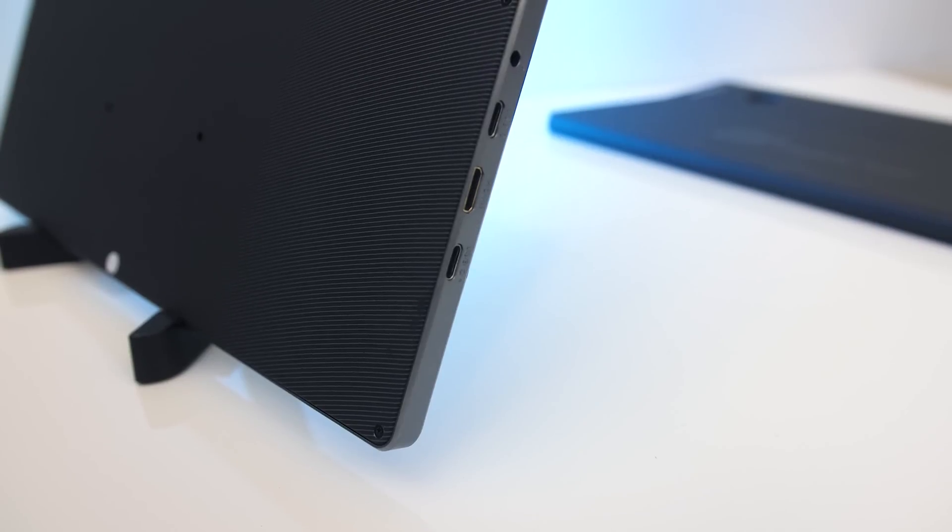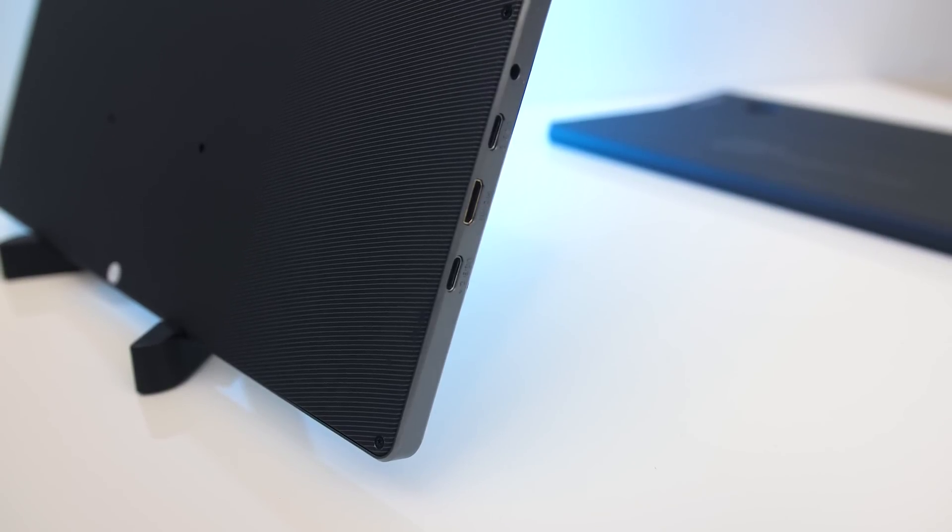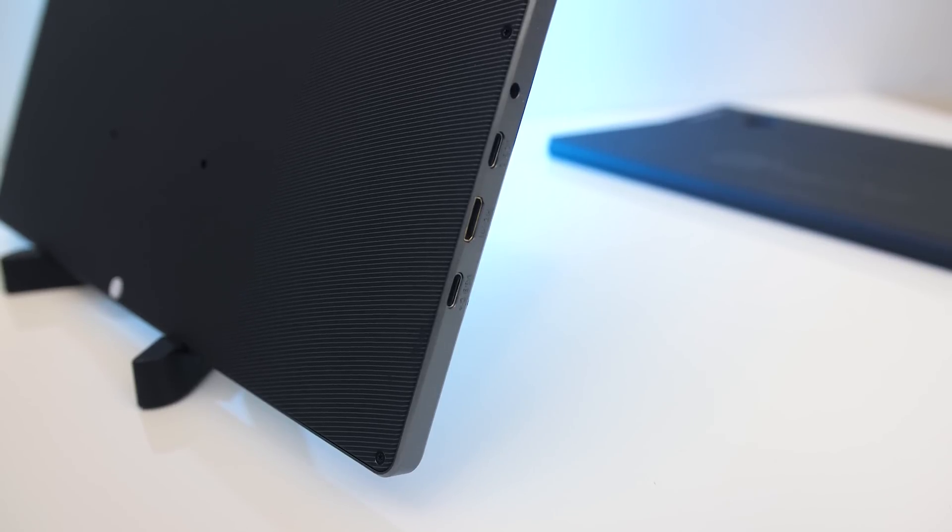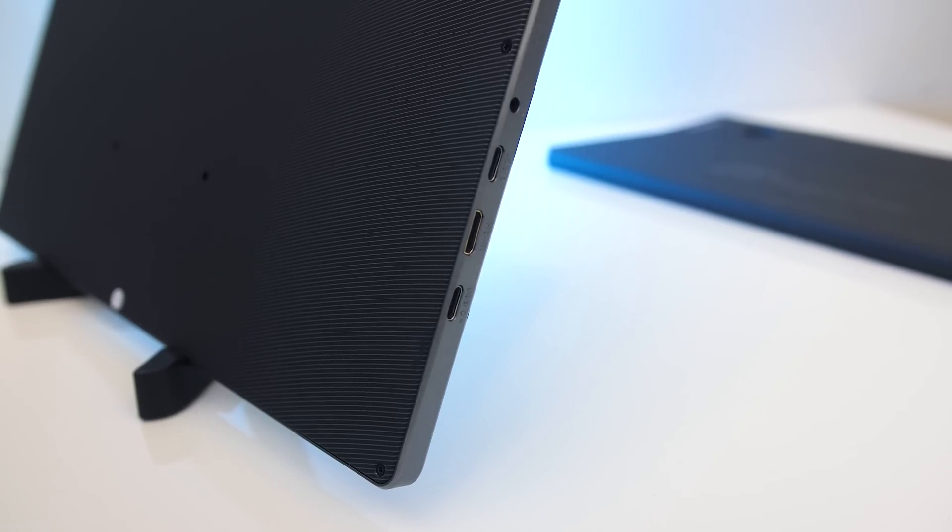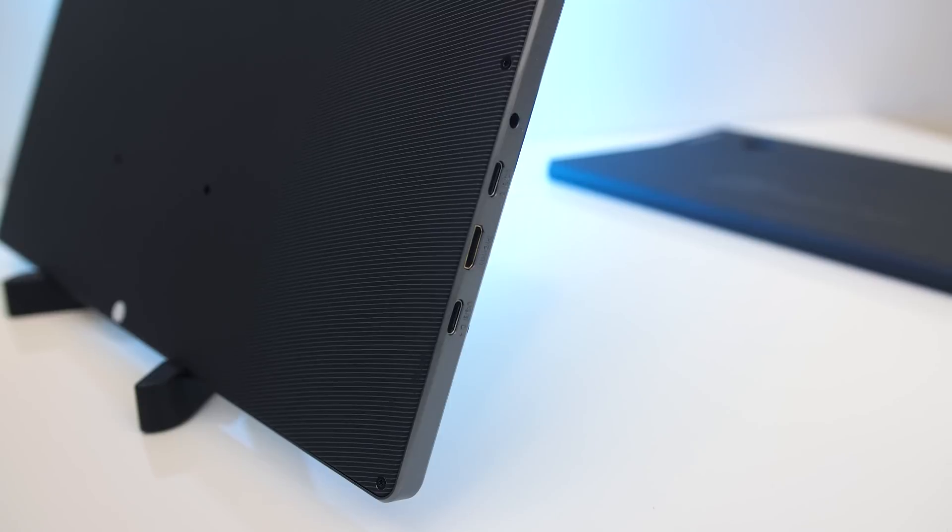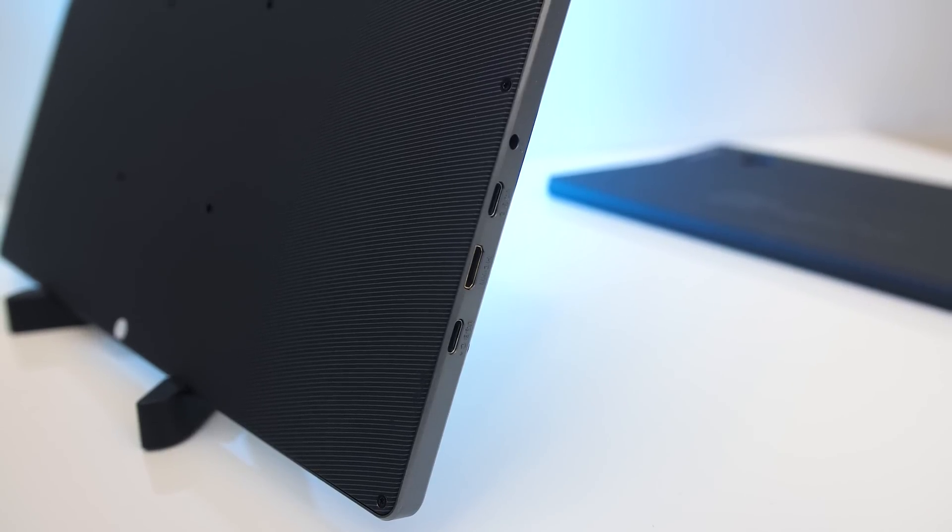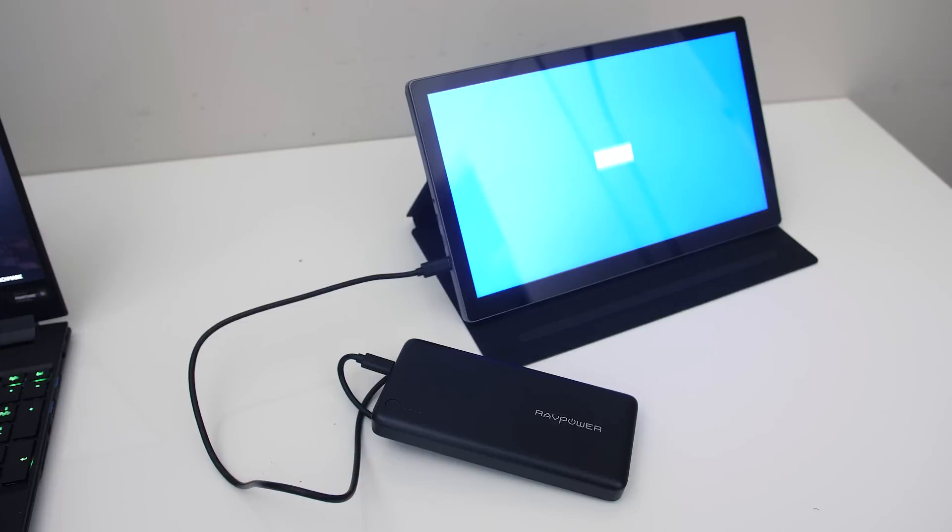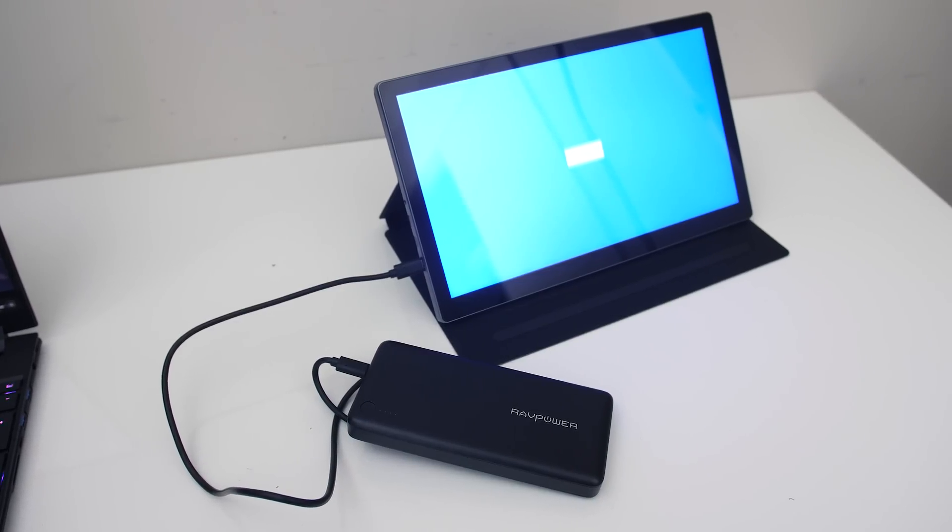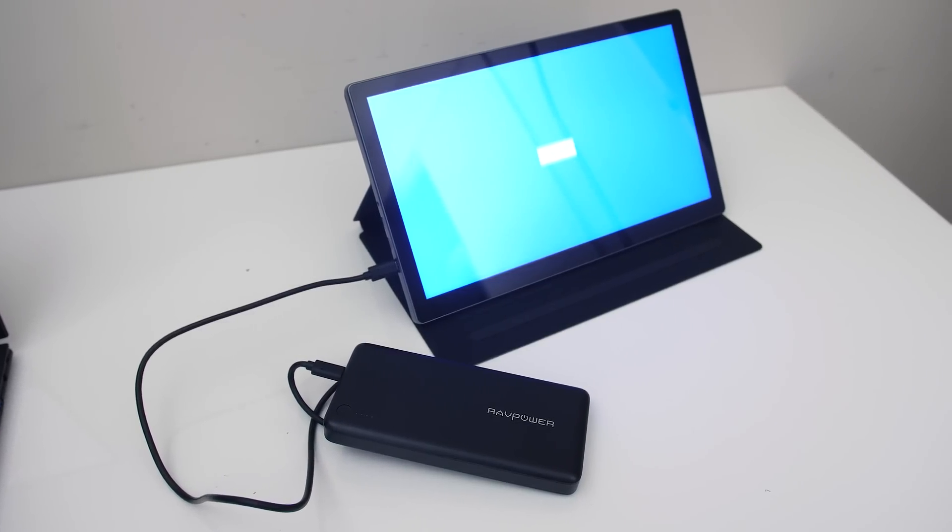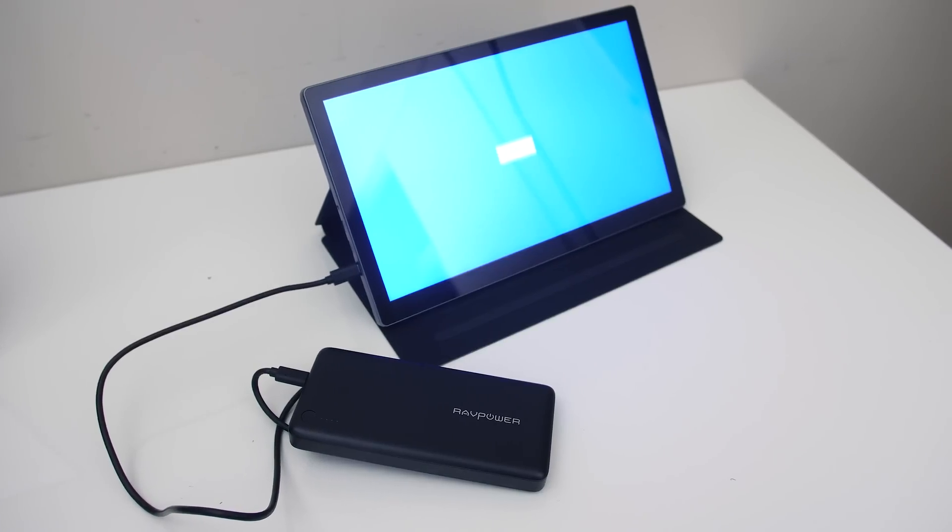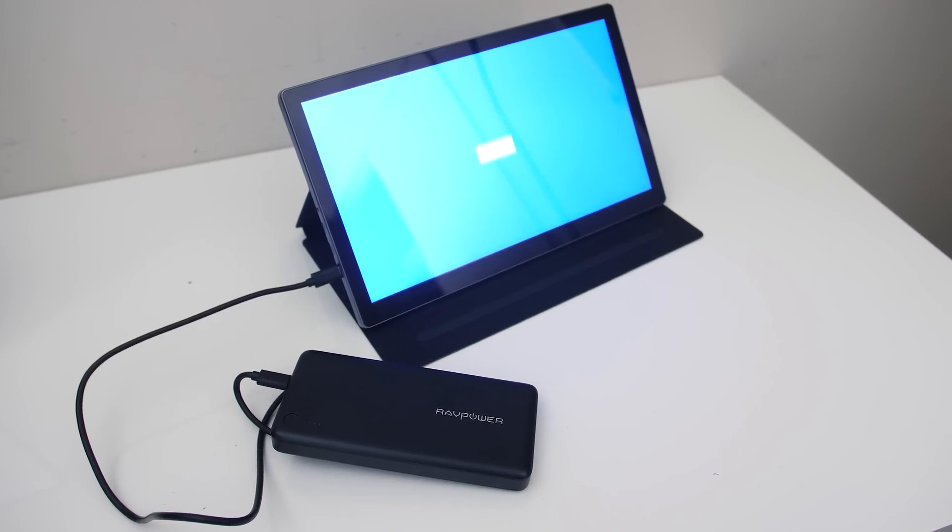This model has two Type-C ports on the left. However, the bottom one is only used to power the screen if you're using something like HDMI. It supports 45 watt power delivery passthrough so you could charge your laptop over Type-C through the screen too, assuming you're powering the screen with an external source such as power bank or AC adapter, neither of which are included, and it doesn't have its own battery either.